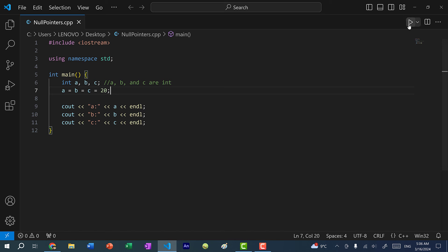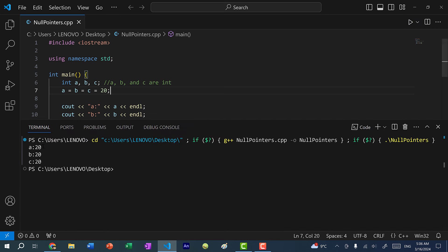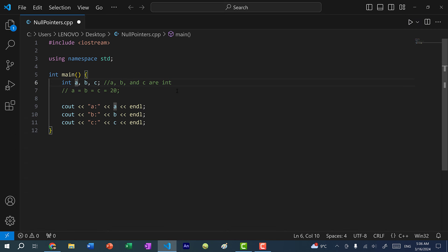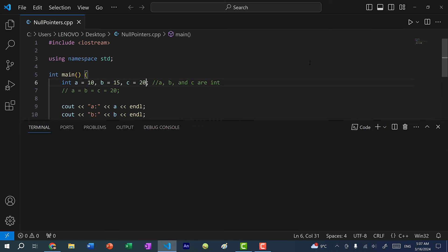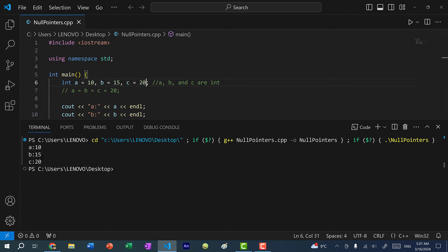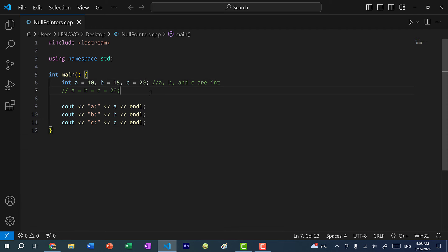If I save and run the program, you can see we get 20 for each variable. And just as another quick recap, we can also initialize each individual variable: a equals 10, b equals 15, c equals 20. If I save and run the program, you can see we get 10, 15, 20. That's just a quick recap on declaring multiple variables in a single line. If you want to review that topic, I have a video on it and I'll link it in the video description.